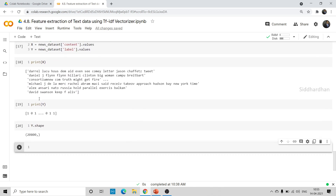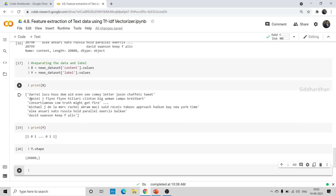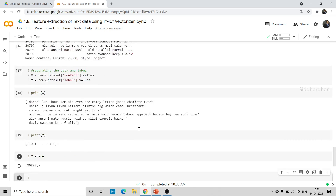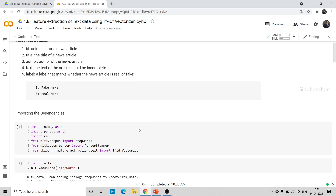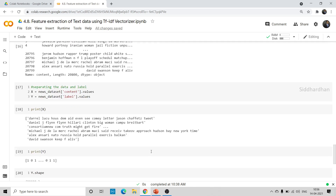Now we need to convert this particular text into feature vectors. This is where we are going to use our TF-IDF vectorizer. You can see that I have imported the TF-IDF vectorizer function from sklearn.feature_extraction.text — this is the module that contains this TF-IDF vectorizer function. Now let us implement this.